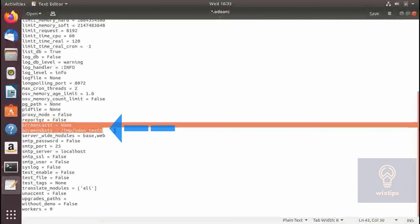For the screencards and screenshots parameter, you need to specify the folder where screencards and screenshots will be saved. Keep in mind that if you are going to use screencards you will need to install the ffmpeg library for it.